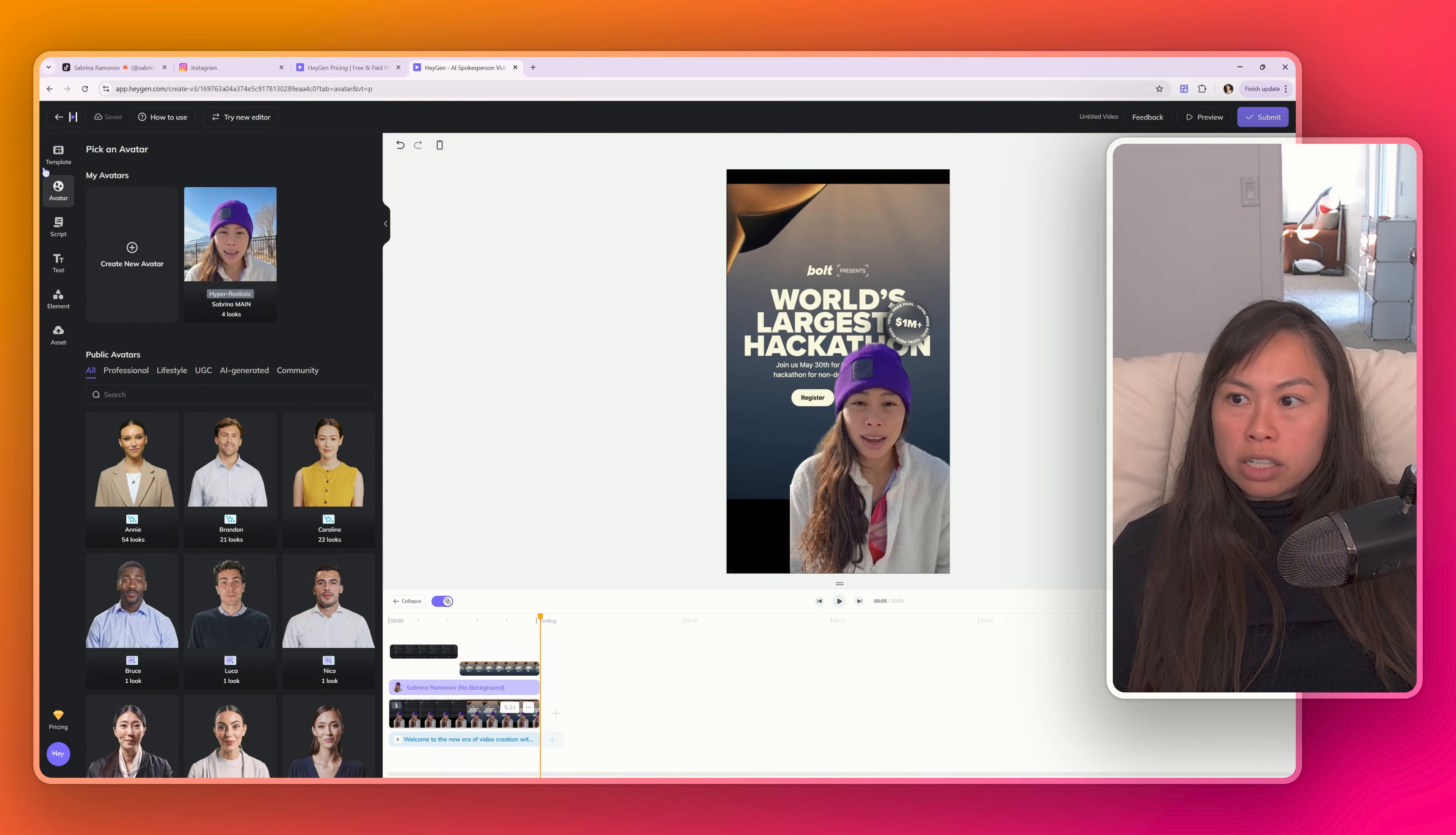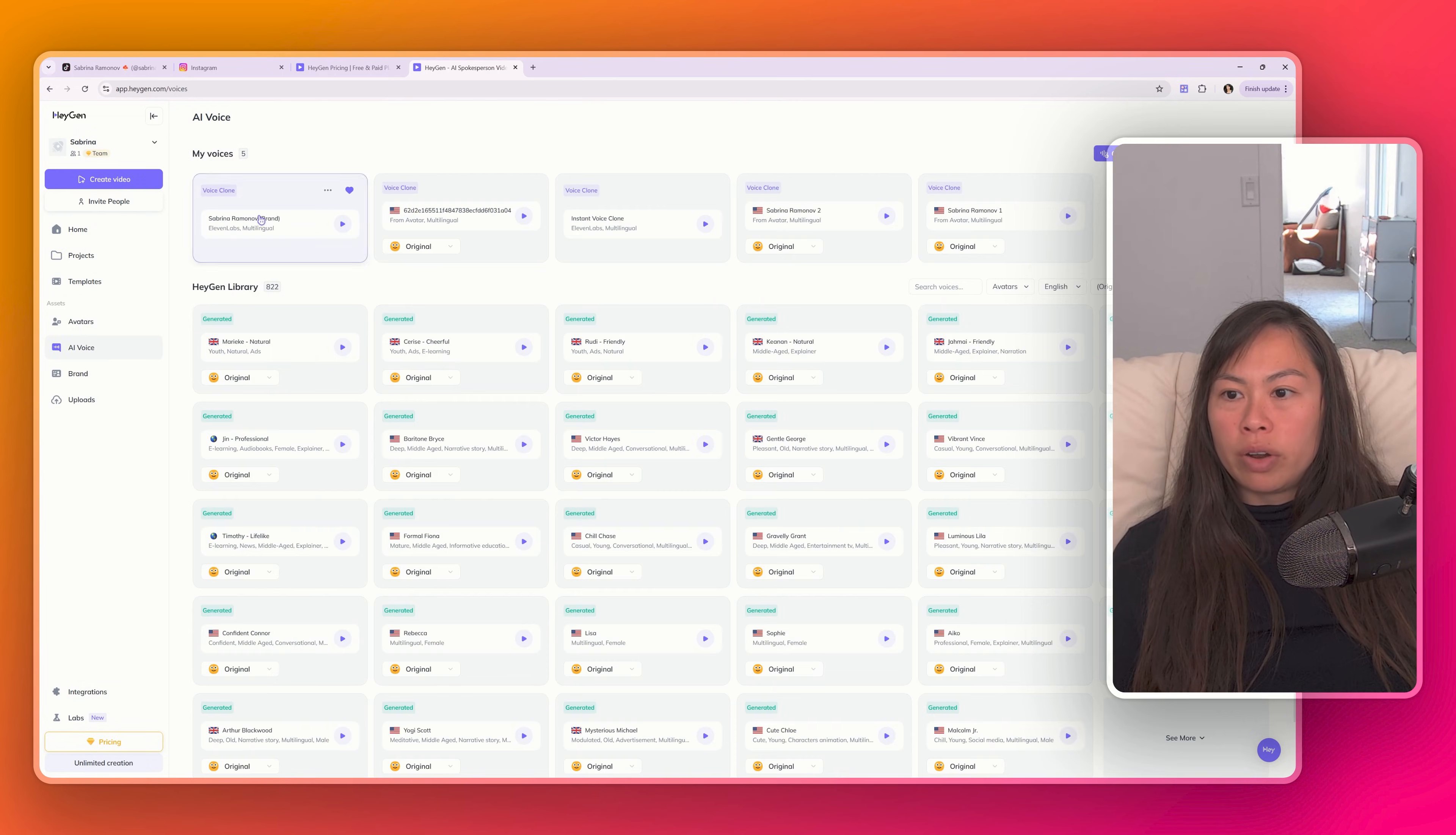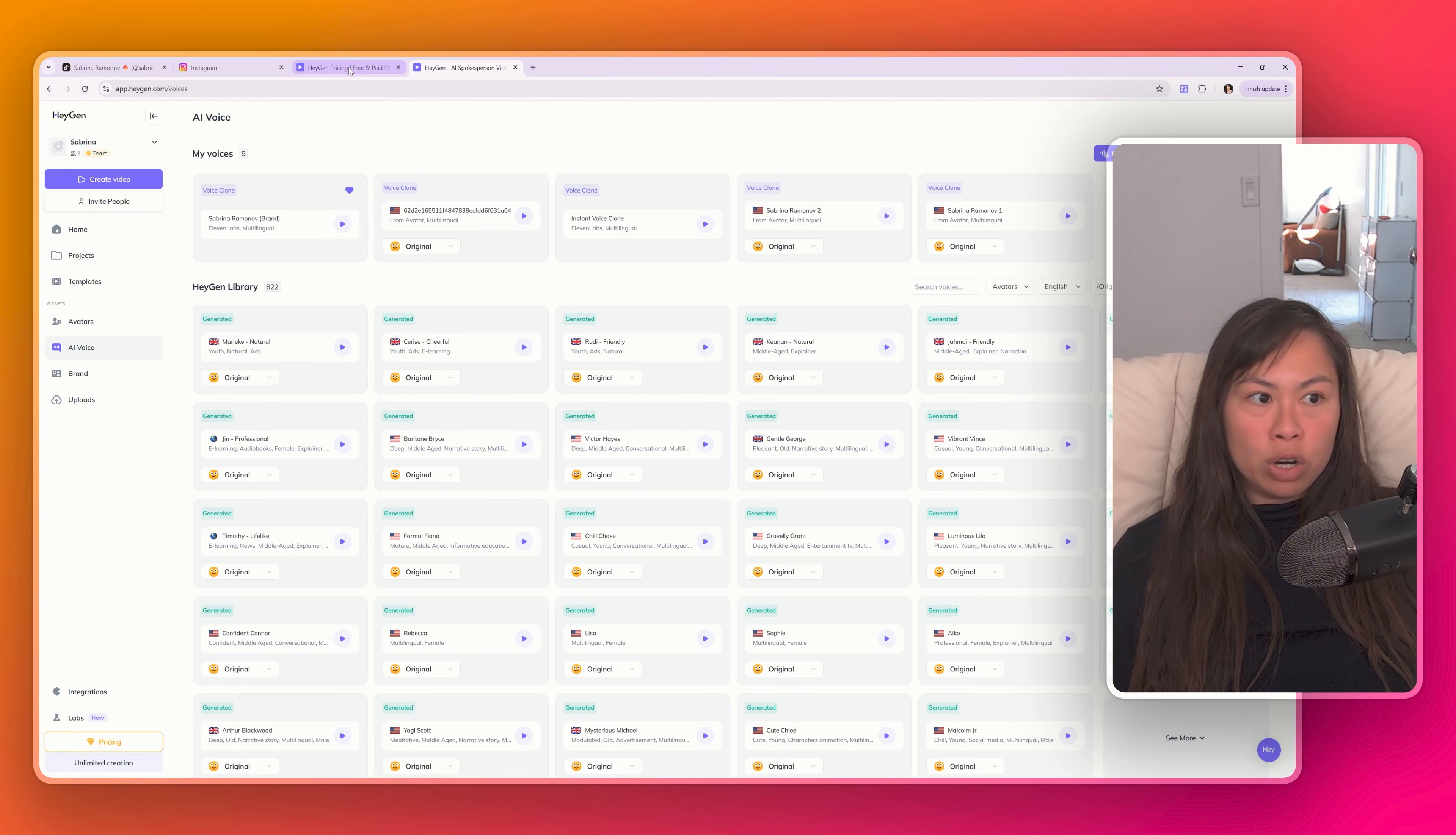A couple other things I'll point out. We'll just label this test. And then once it's done rendering, you can go ahead and download it. If you want to integrate your 11 Labs voice, just go to AI voice over here, integrate third party voice, and then drop in your 11 Labs API key. And then your voice will be available here. Just make sure you select your 11 Labs voice when you select your avatar to use.